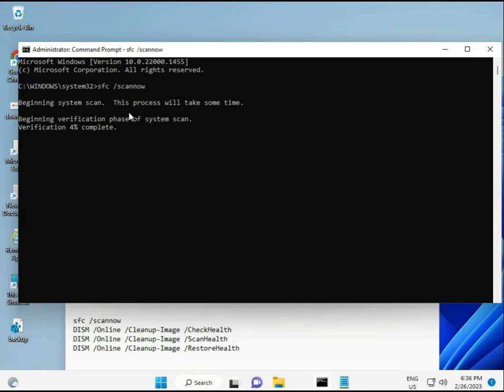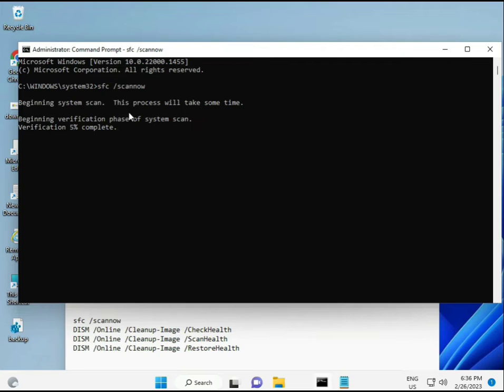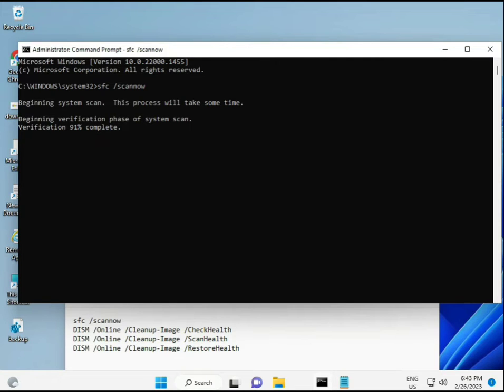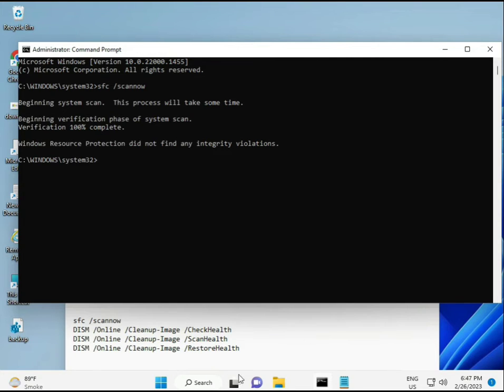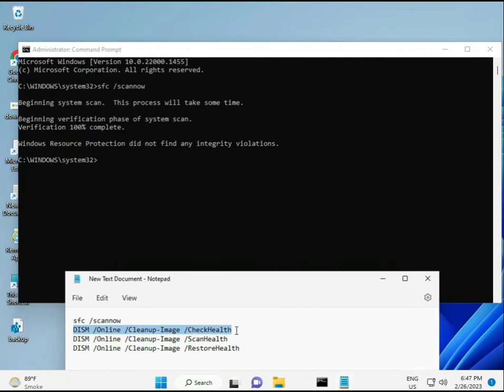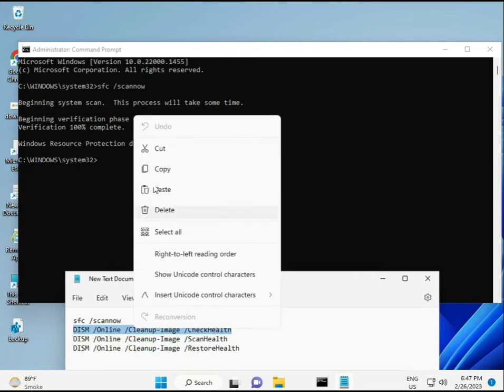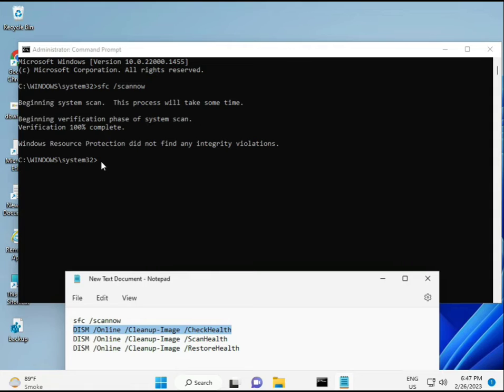Second also checks health of your computer, third also checks, and fourth restores your health. All four commands are very important for your computer. I'll give you all commands in the description, so you can manually type or copy-paste. Almost first is complete, then copy the second and paste.